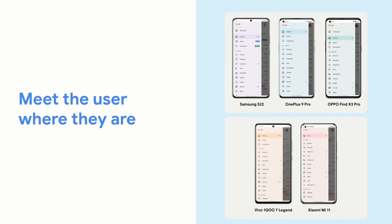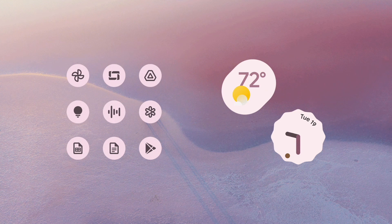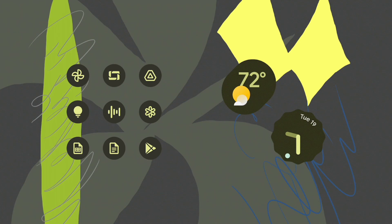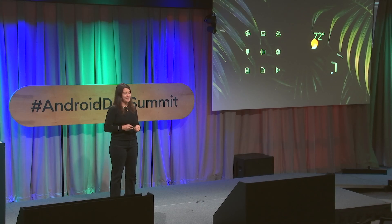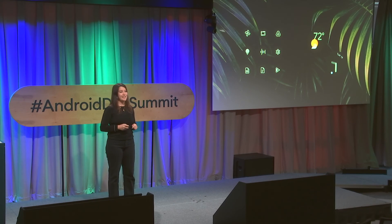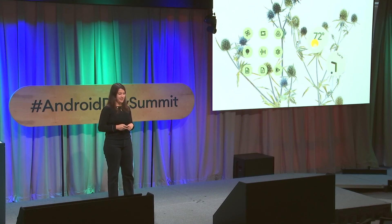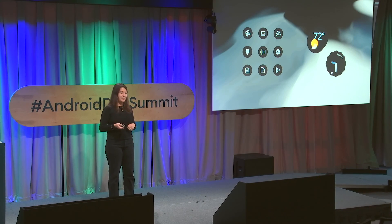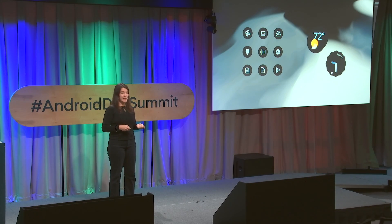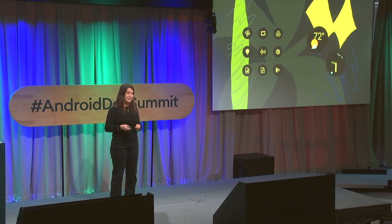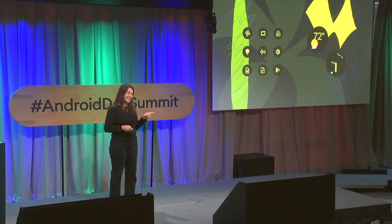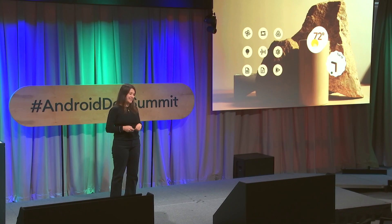And the app isn't the only opportunity to connect with your users. The home screen is too. Leverage app widgets and your adaptive icon. And you can check out Marcel's talk later on app widgets.